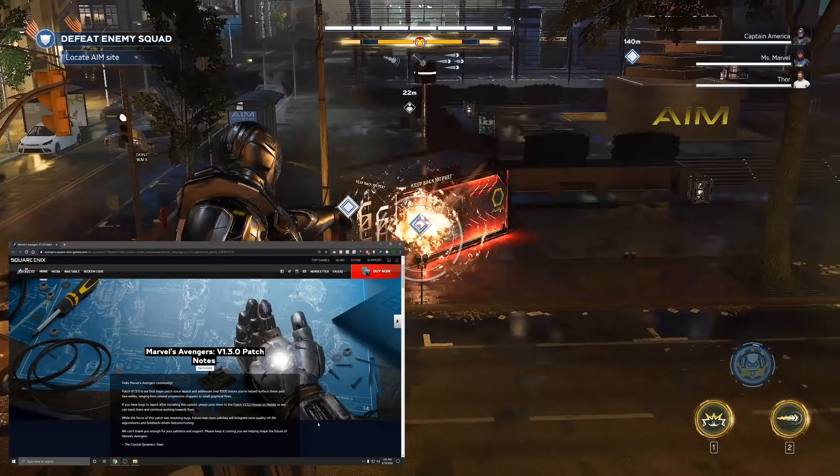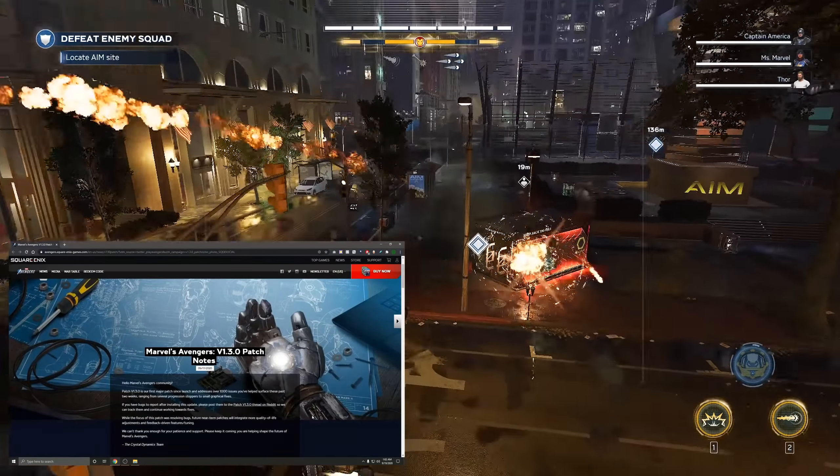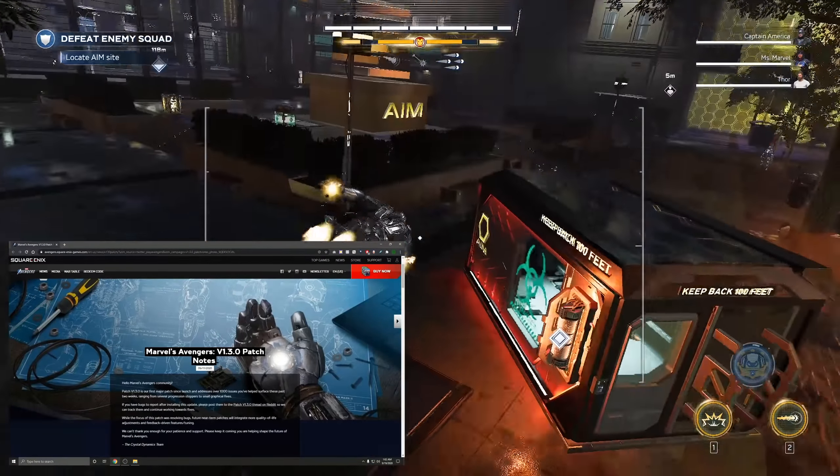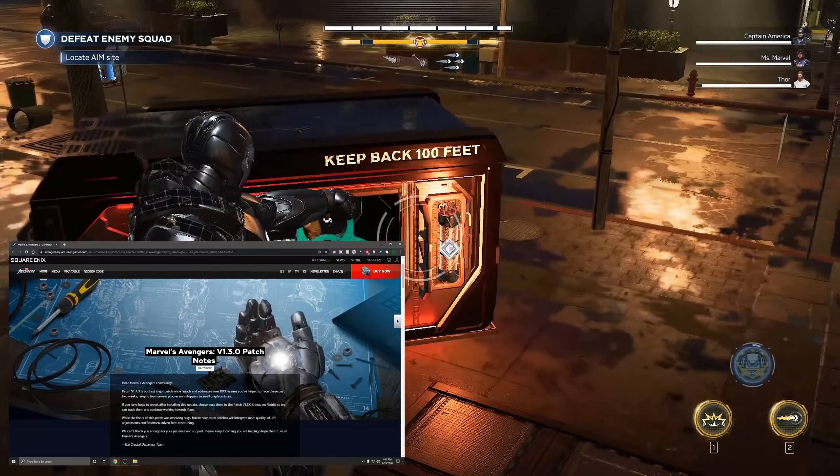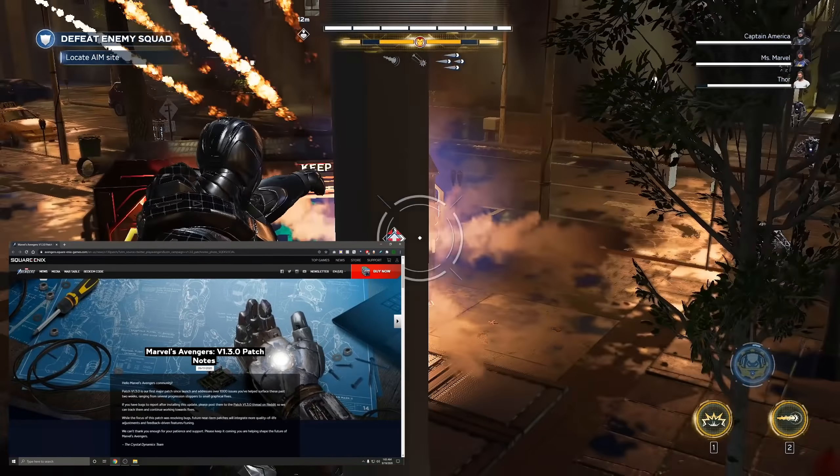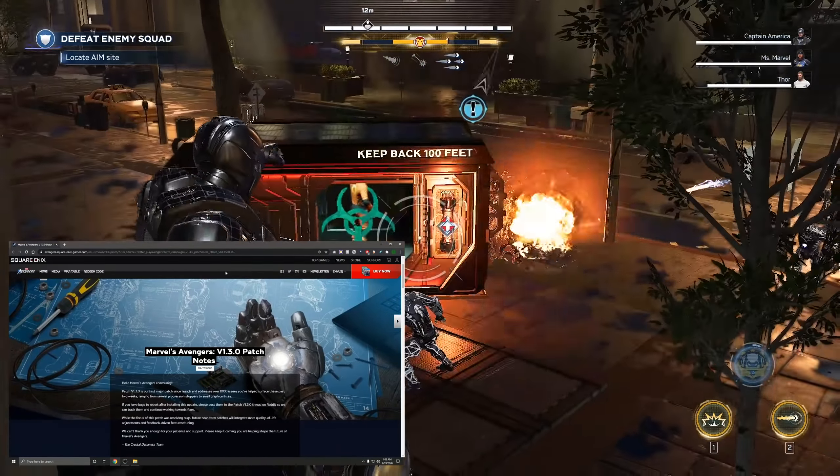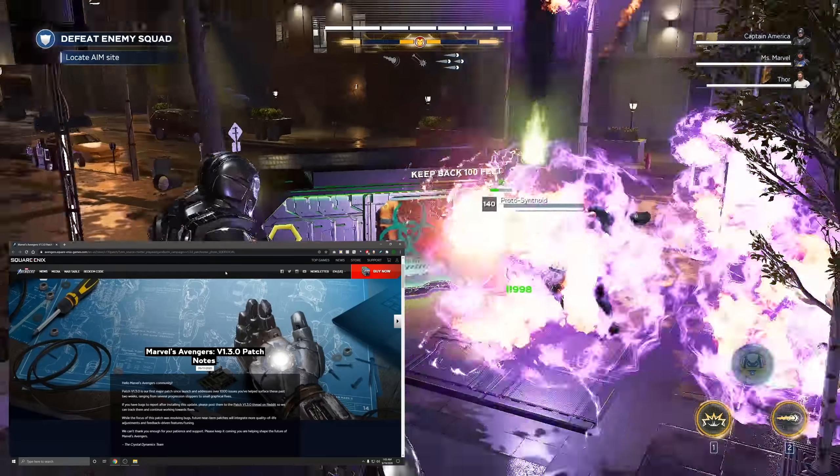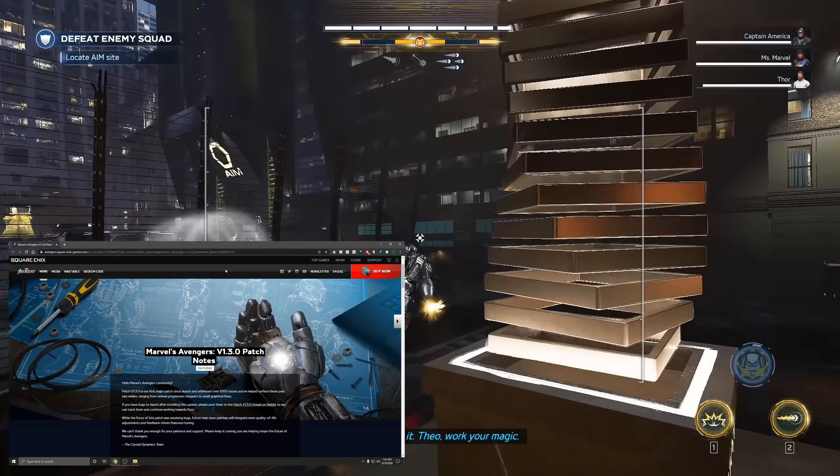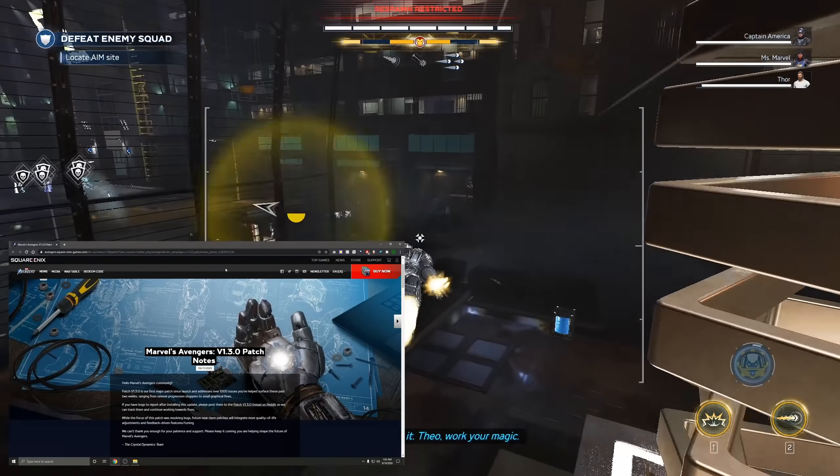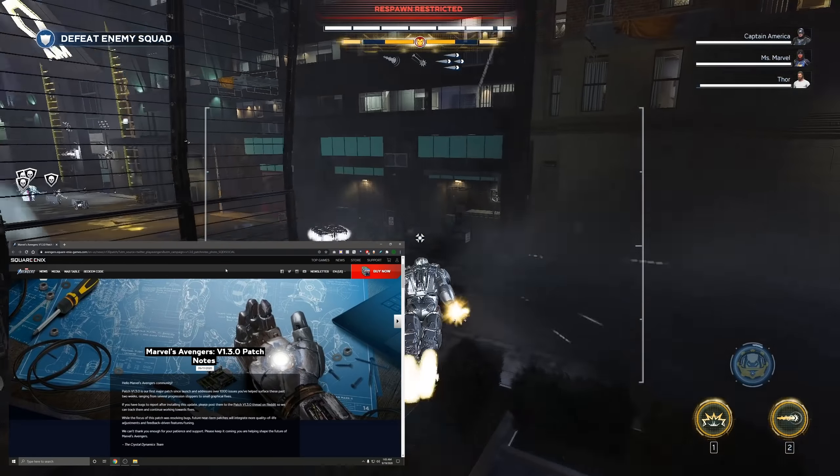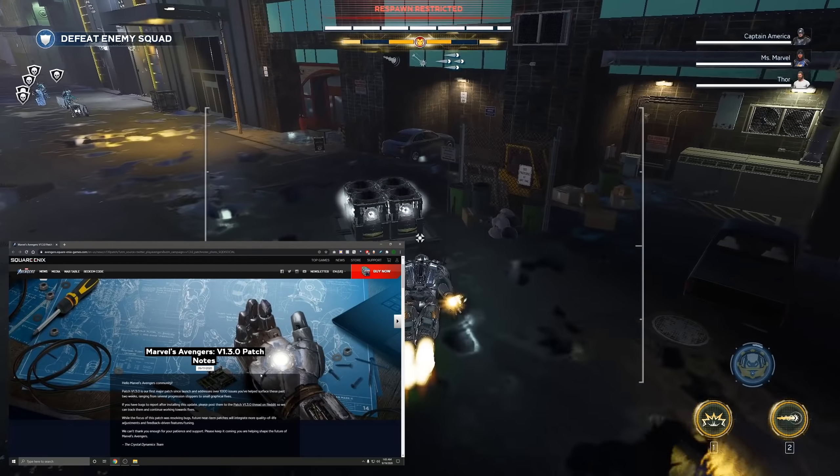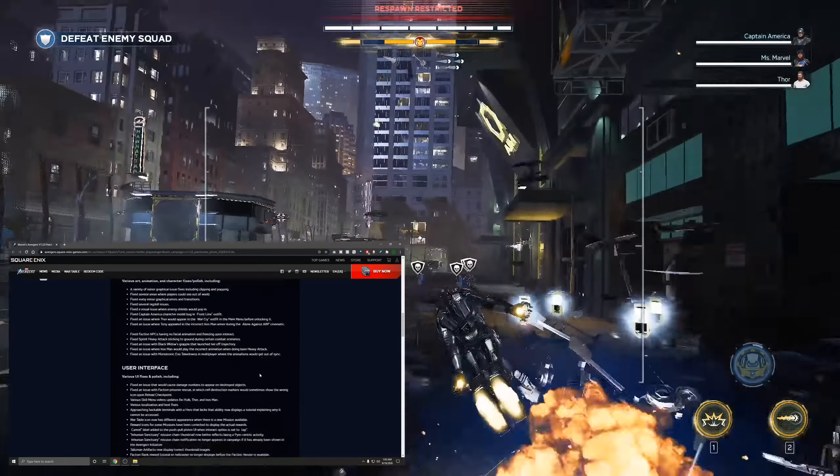Hey what's up everybody, this is Hesterberg501 and today I want to do a quick video going over some of the patch notes for the 1.3.0 patch for Marvel's Avengers. This is the massive patch that everyone has been waiting for. Now I only want to go over a few specific things because like it says in this, there's over a thousand fixes.